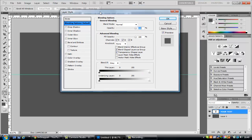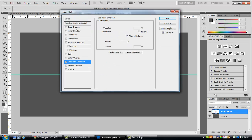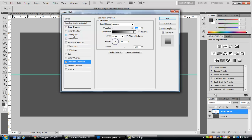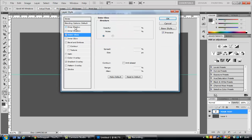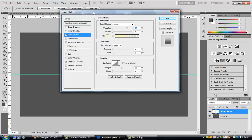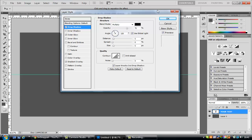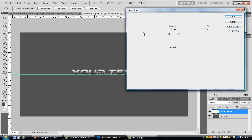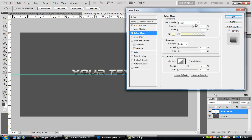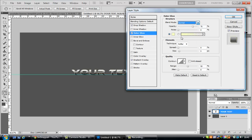What you want to do, go gradient overlay, outer glow, and drop shadow. Drop shadow, leave it. Don't change drop shadow. Blend mode on the outer glow to normal, change that to black.